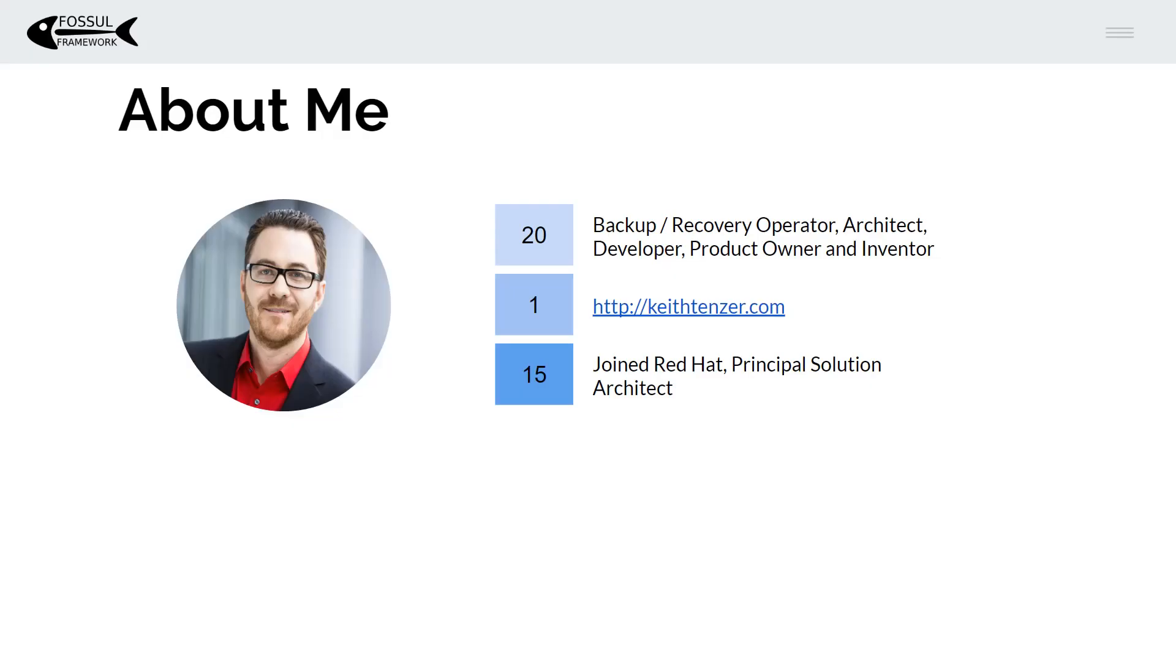My name is Keith Tenzer. I've got 20 plus years of experience in backup and recovery. I've held various roles and I've even built enterprise backup and recovery solutions and products from the ground up. You could say it's my lifelong passion. I have a blog KeithTenzer.com and I've been at Red Hat since 2015.